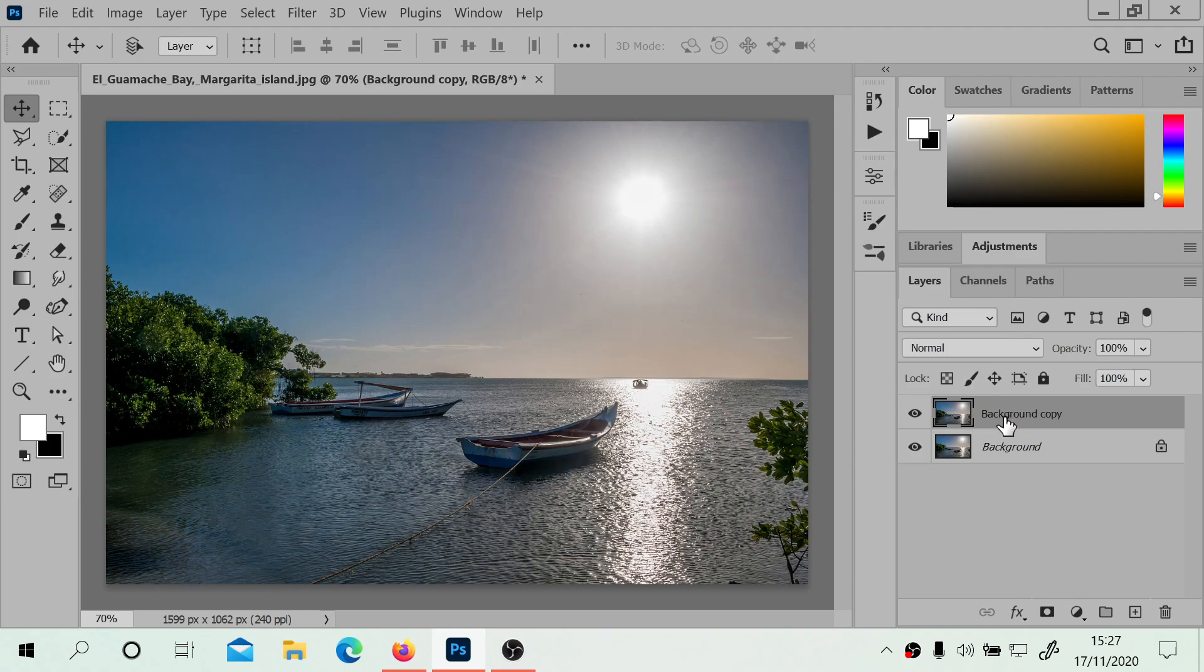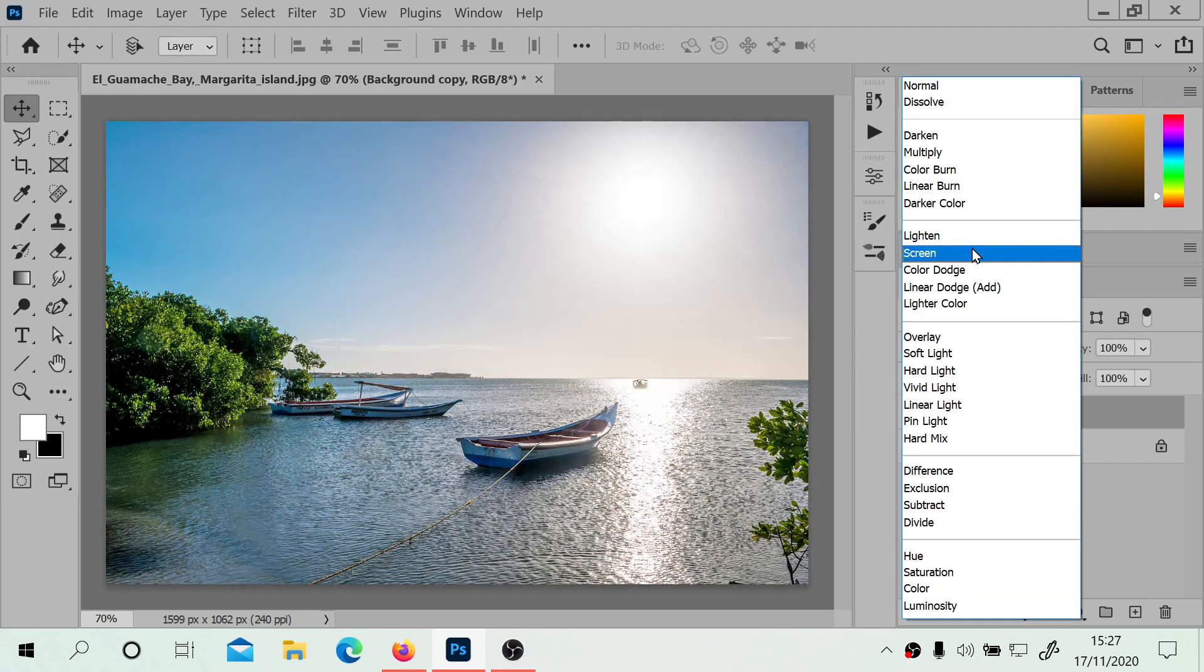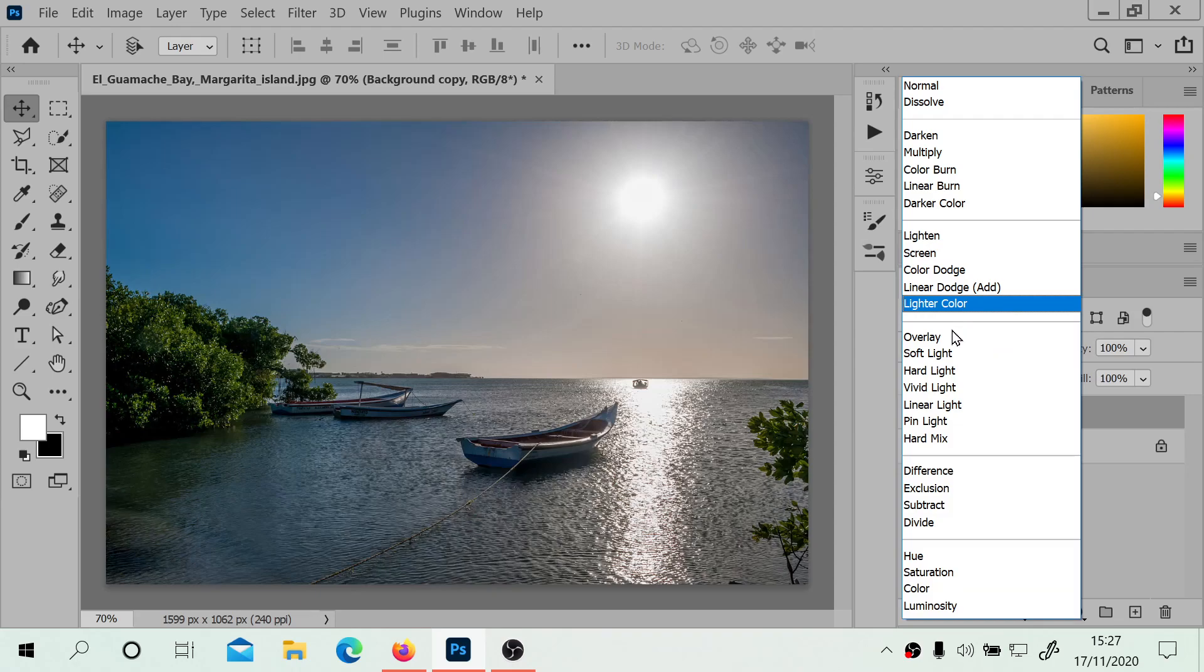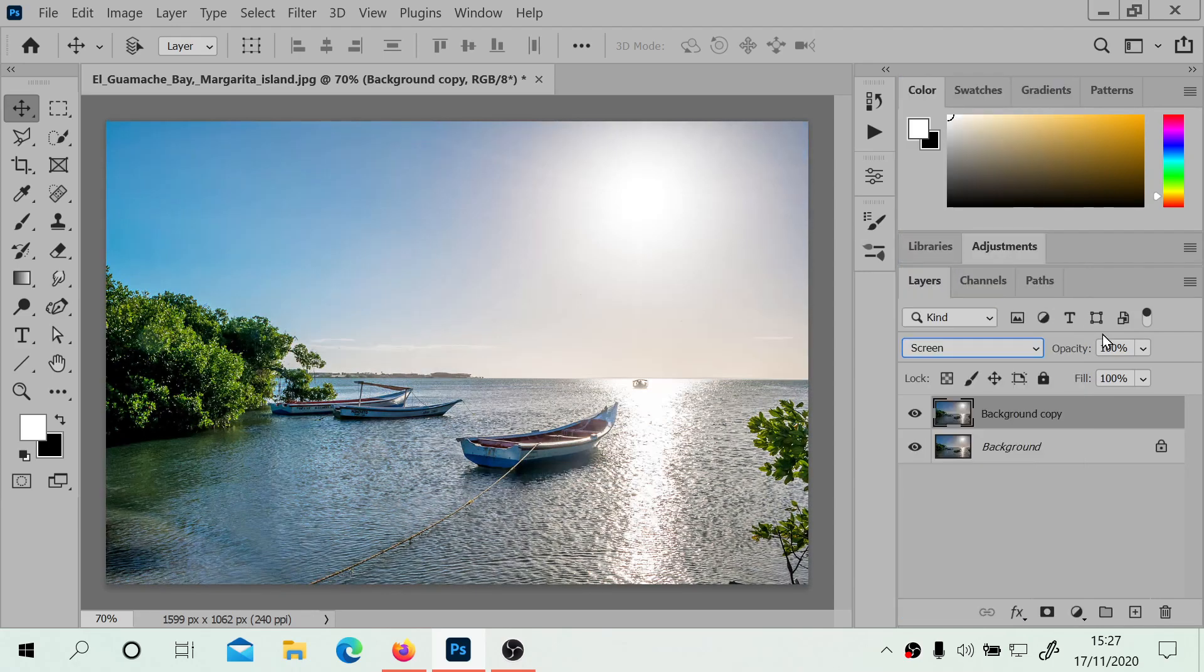And then we're going to change the blending mode here. You can see all the various different blending modes, but we're going to use screen.